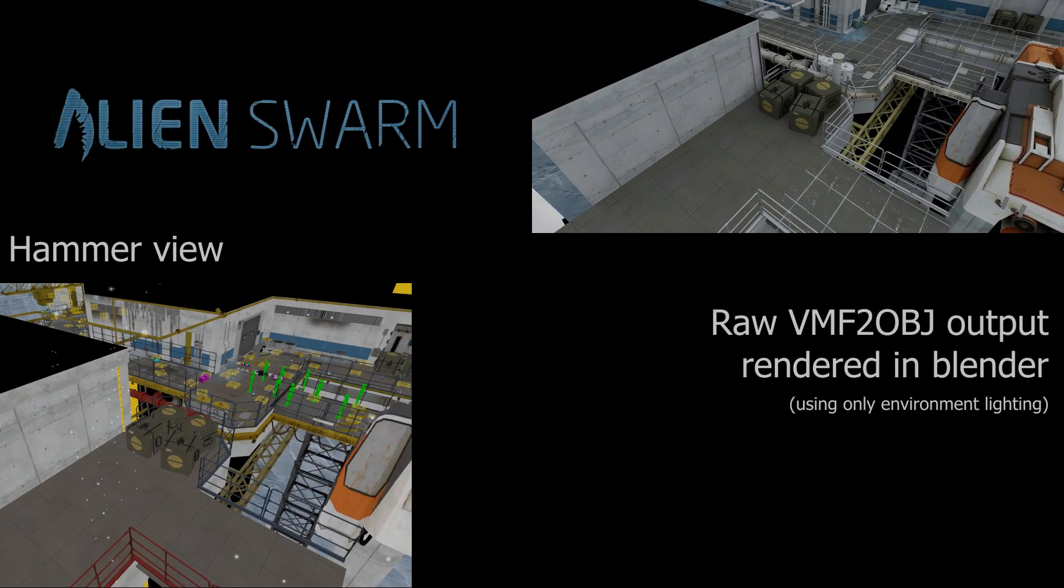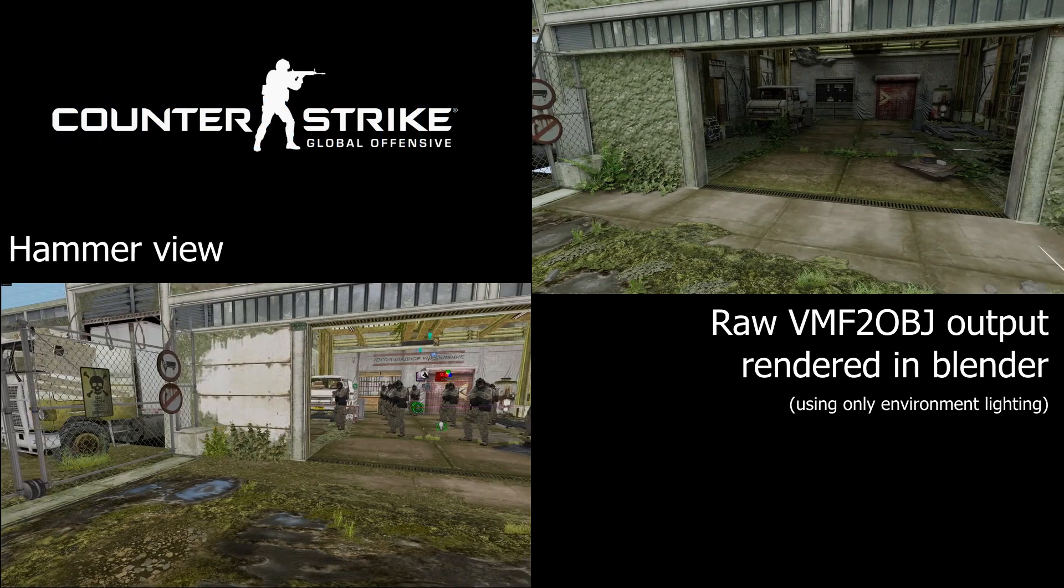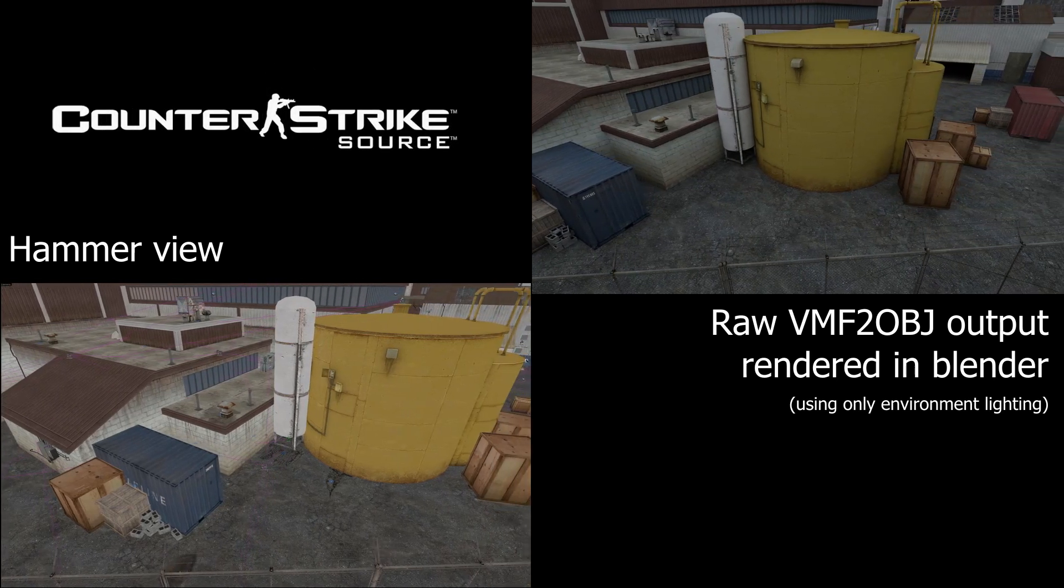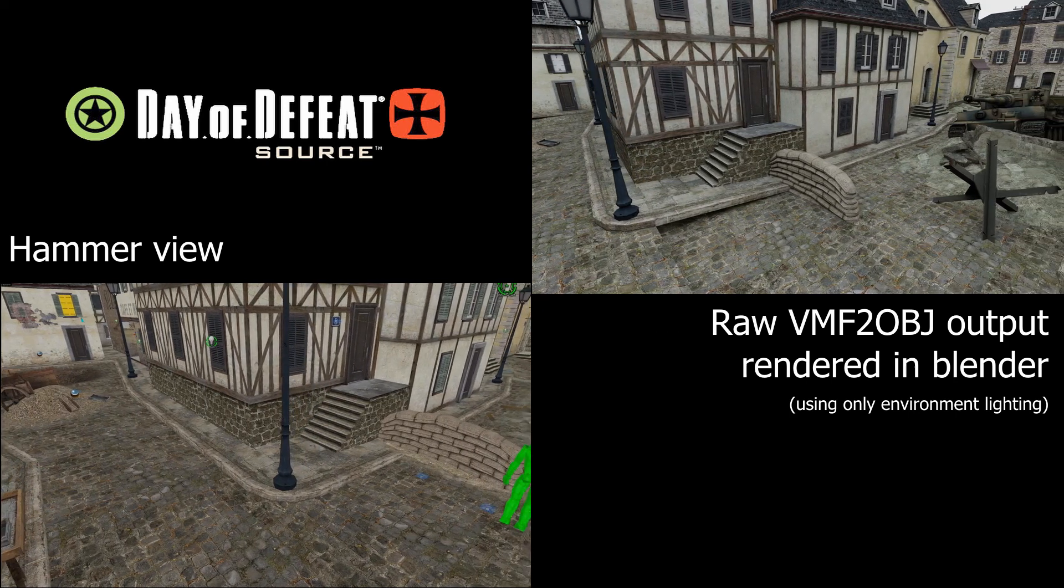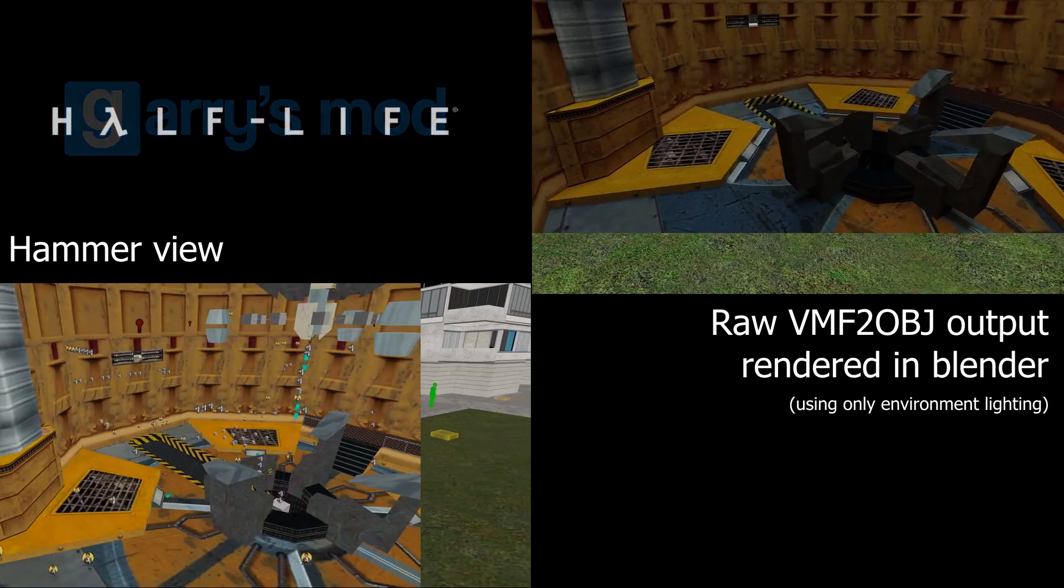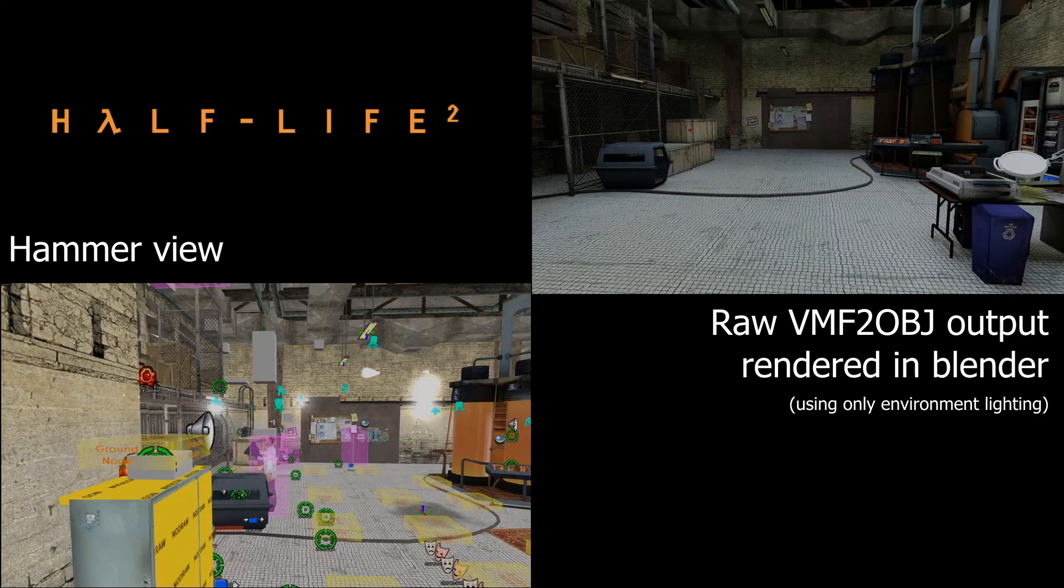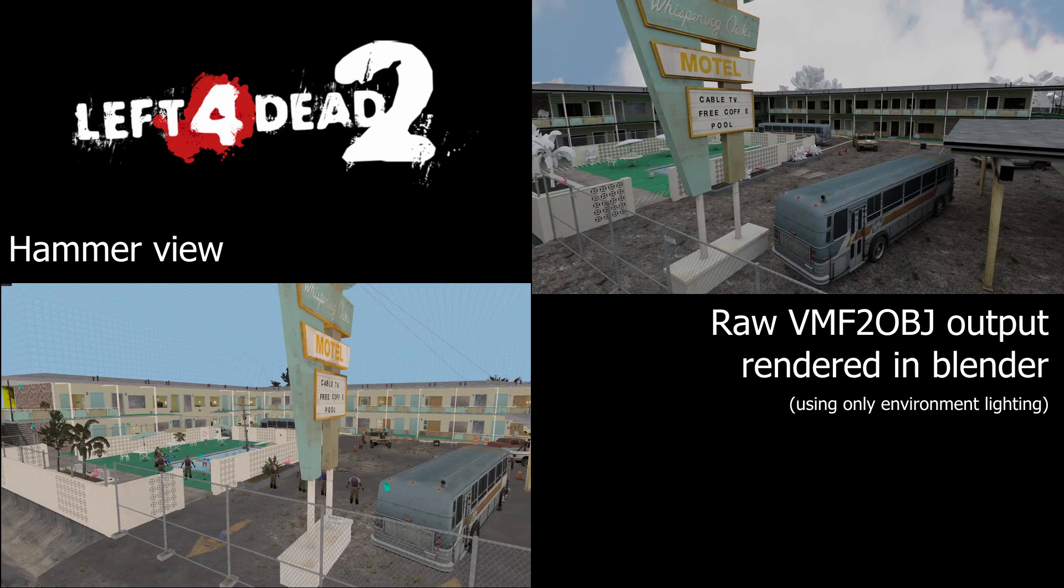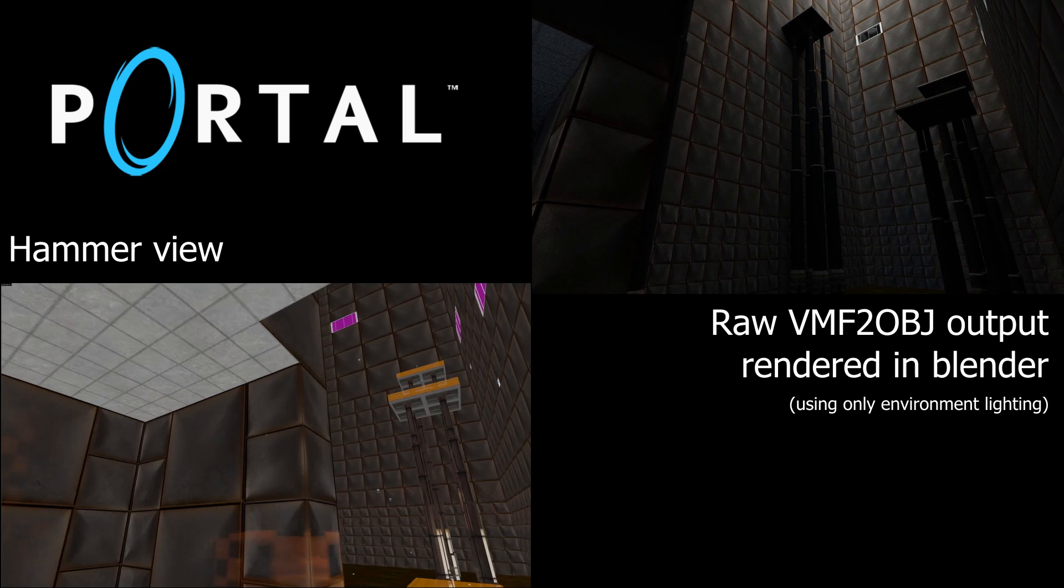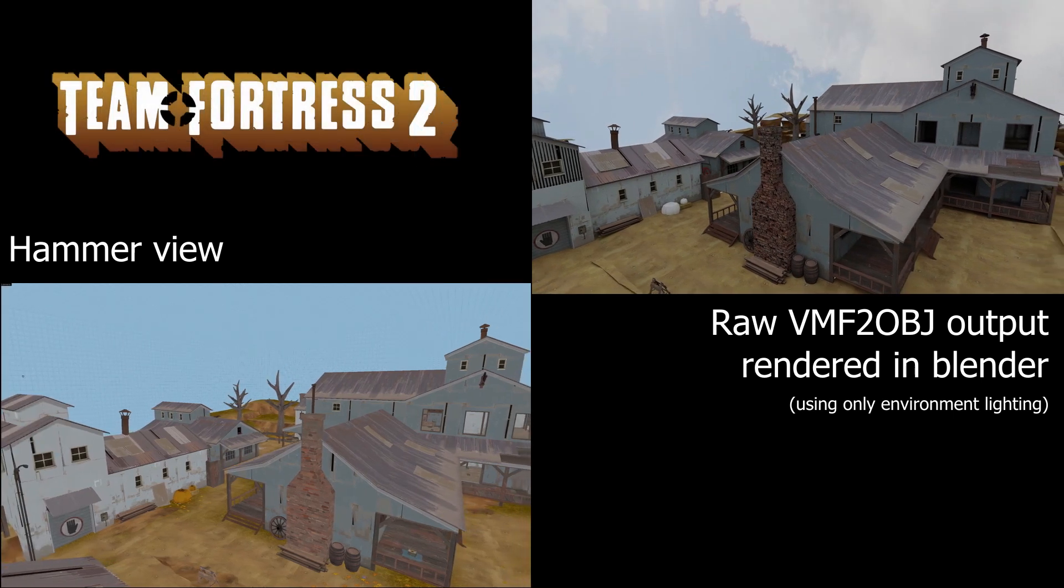The program can be run on any VMF file and has been tested to work on maps from Alien Swarm, Counter-Strike Global Offensive, Counter-Strike Source, Day of Defeat, Garry's Mod, Half-Life Source, Half-Life 2 and its episodes, Left 4 Dead 2, Portal, Portal 2, and Team Fortress 2.